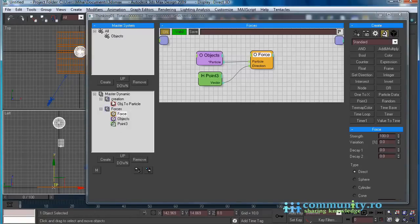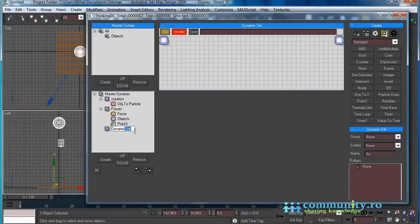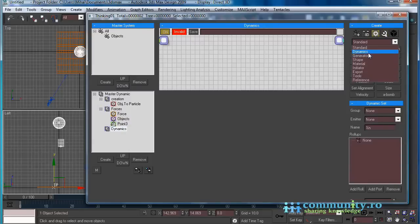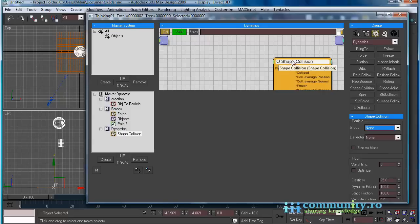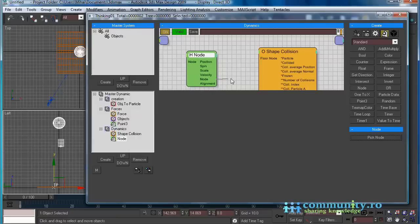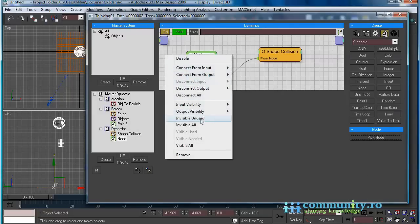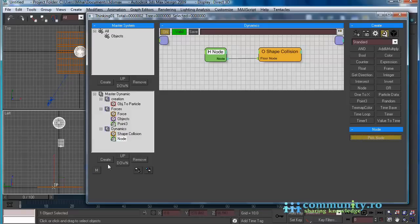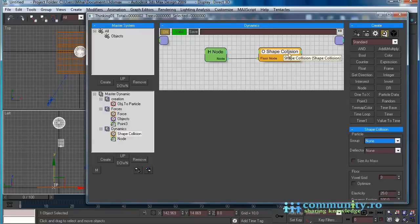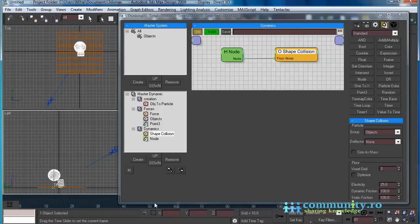As you see, the objects pass through the floor. Select the master dynamic. Create one more dynamic set and name it 'dynamics'. From the operators drop-down list choose dynamics. Add a shape collision operator to the dynamic set. Select the helpers tab. Add the node helper to the set. Connect the node output of the helper to the floor node input of the shape collision operator. Select the node helper. Click the pick node button and select the floor object from one of the views. Select the shape collision operator. From the group drop-down list choose objects. Drag the time slider to view the changes. As you see, the objects interact with the floor but they don't deform.